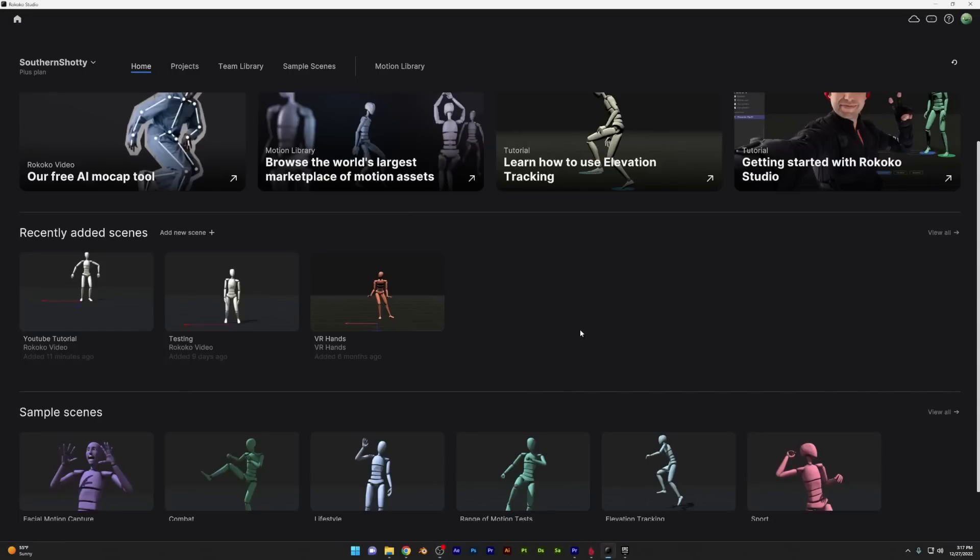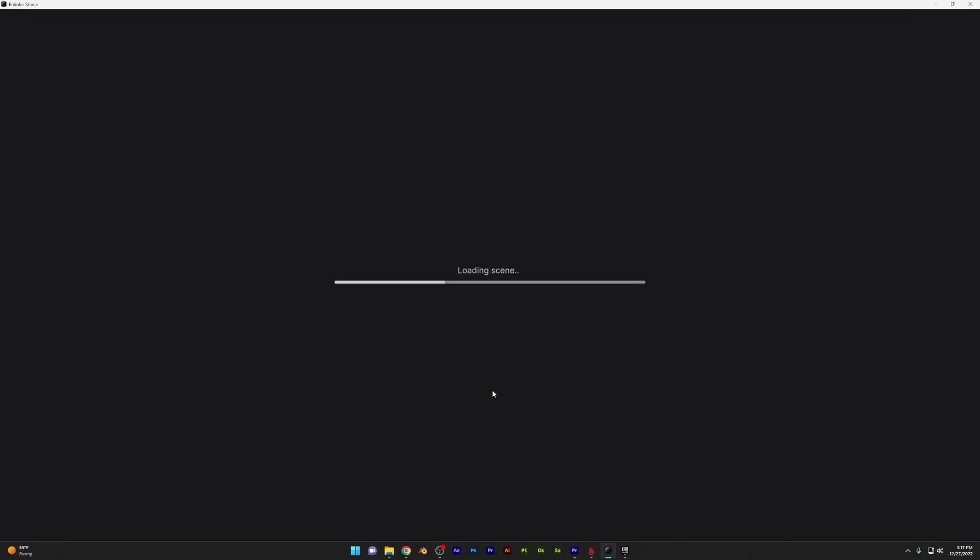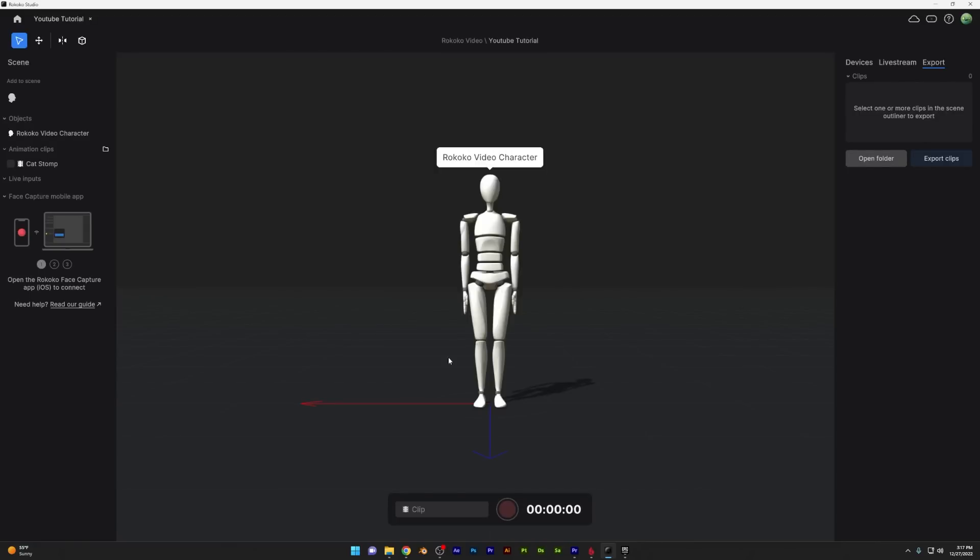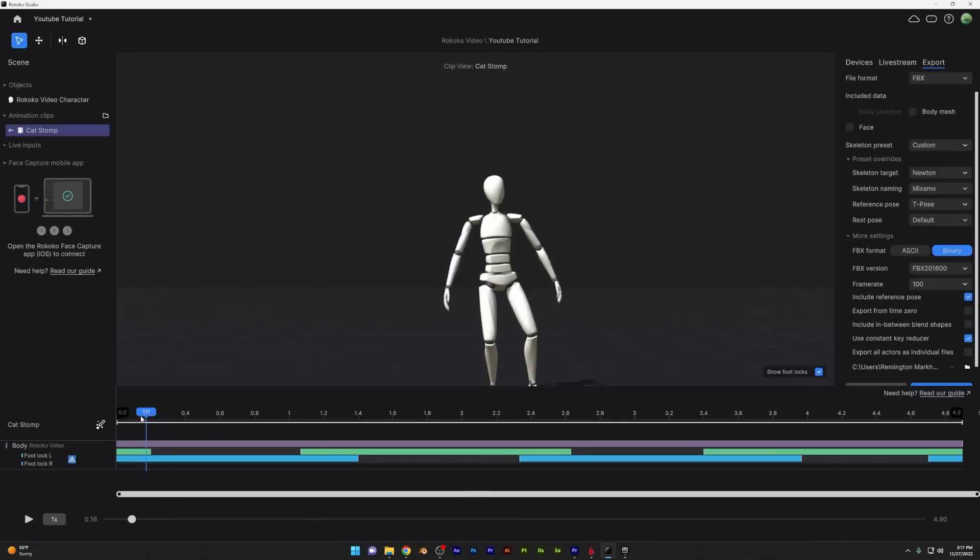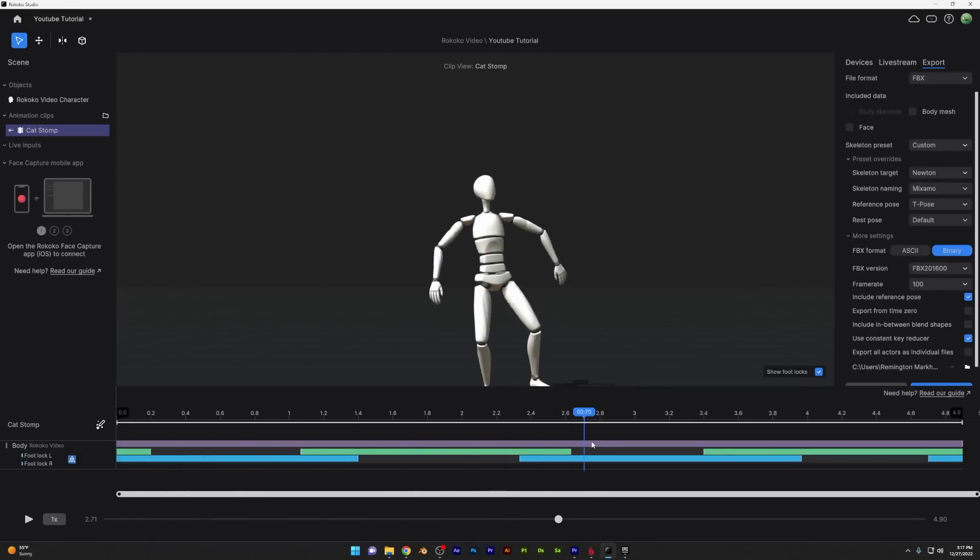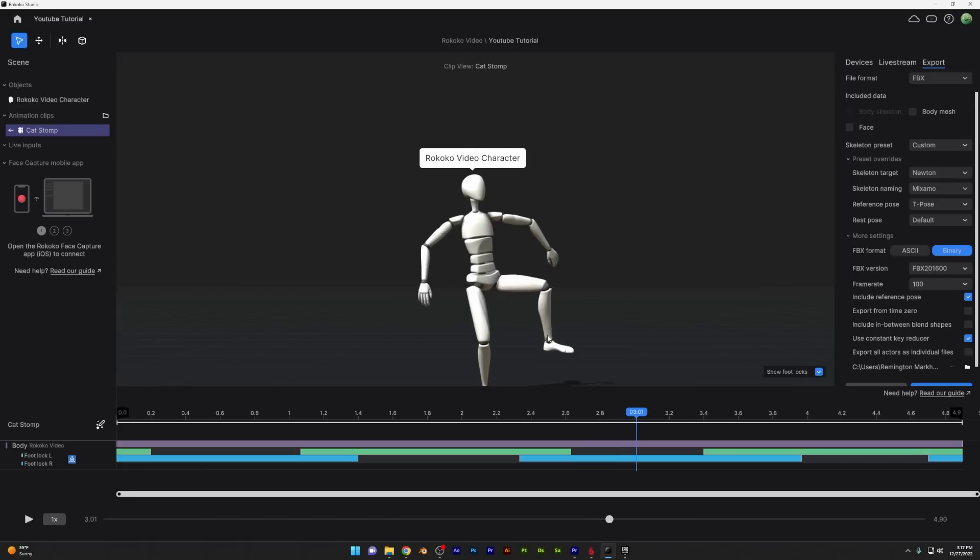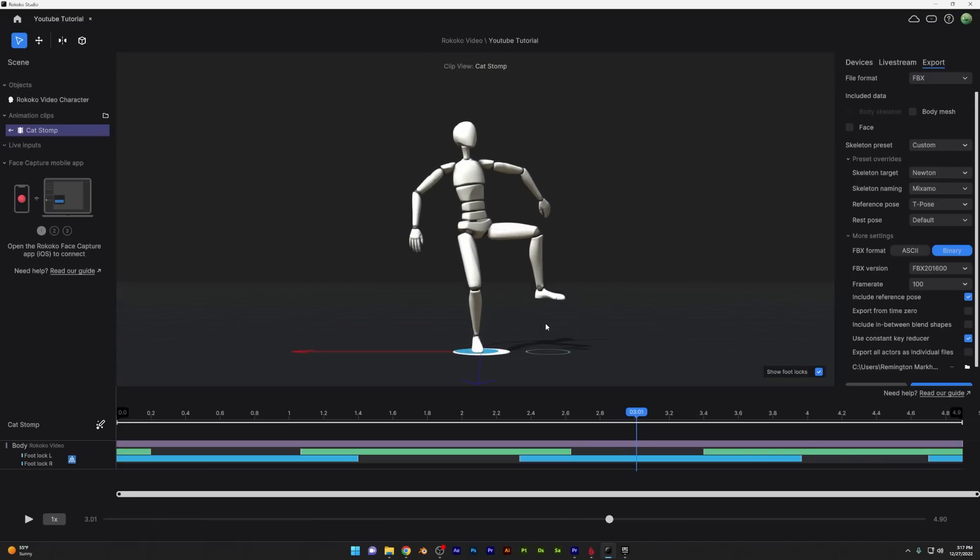After that, when you open Rokoko Studio, you'll see that your data is automatically downloaded there and stored in whatever project that you named it as. Rokoko Studio has lots of easy to use filters you can use to kind of clean up your mocap data before exporting. I recommend you check them out.